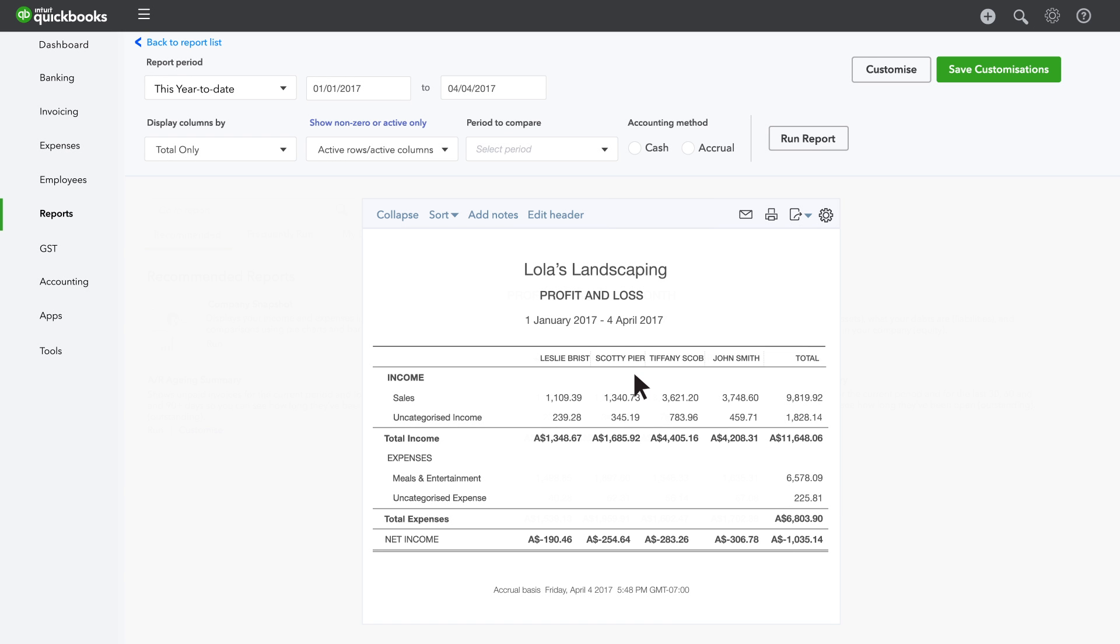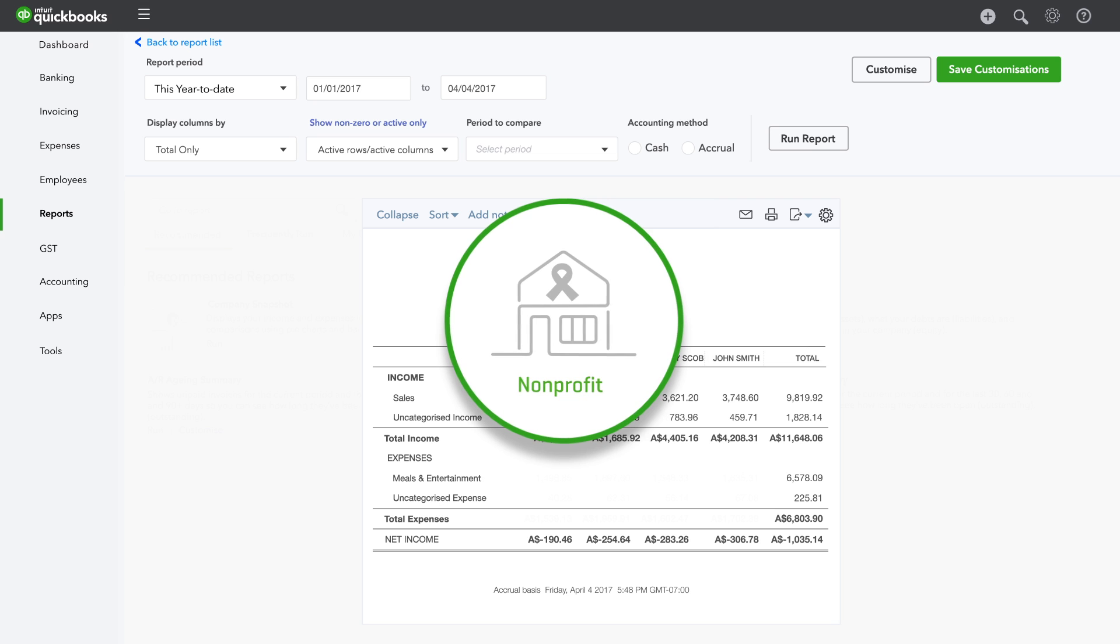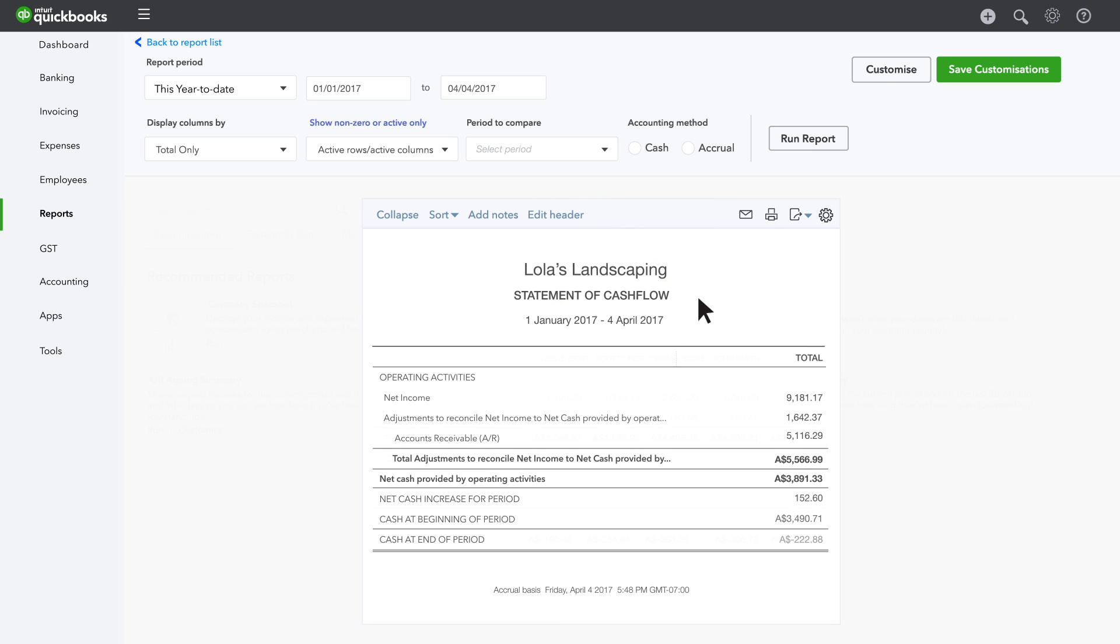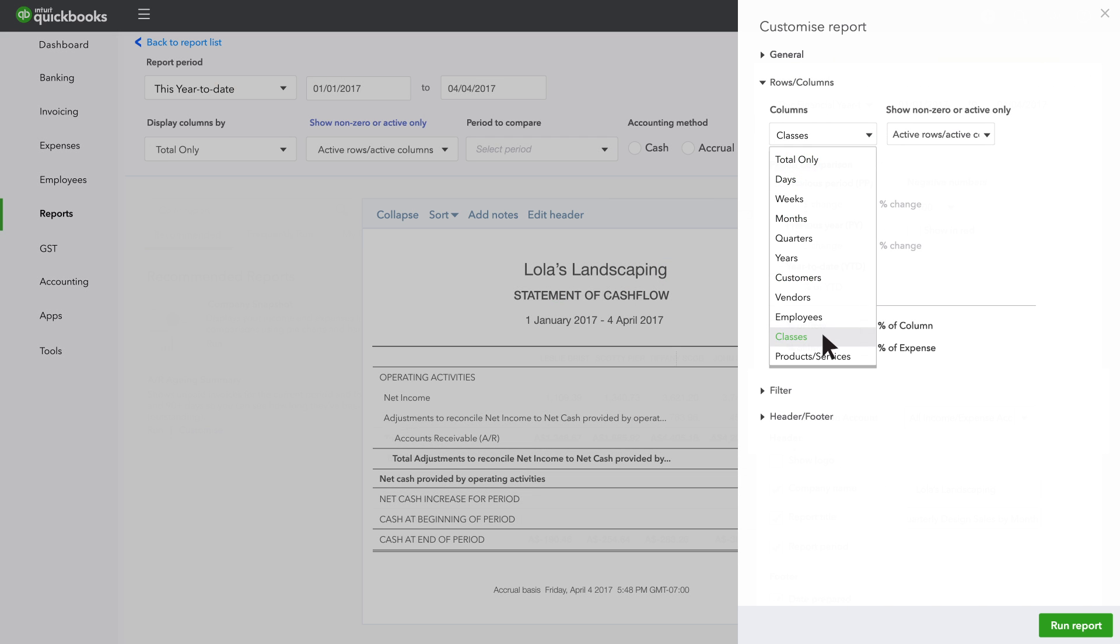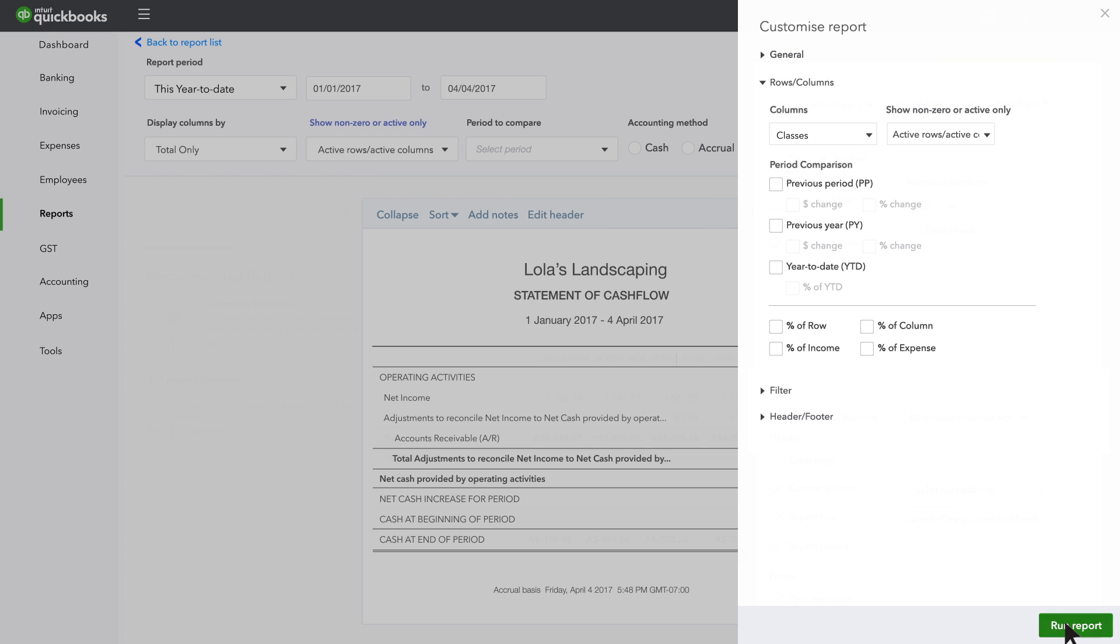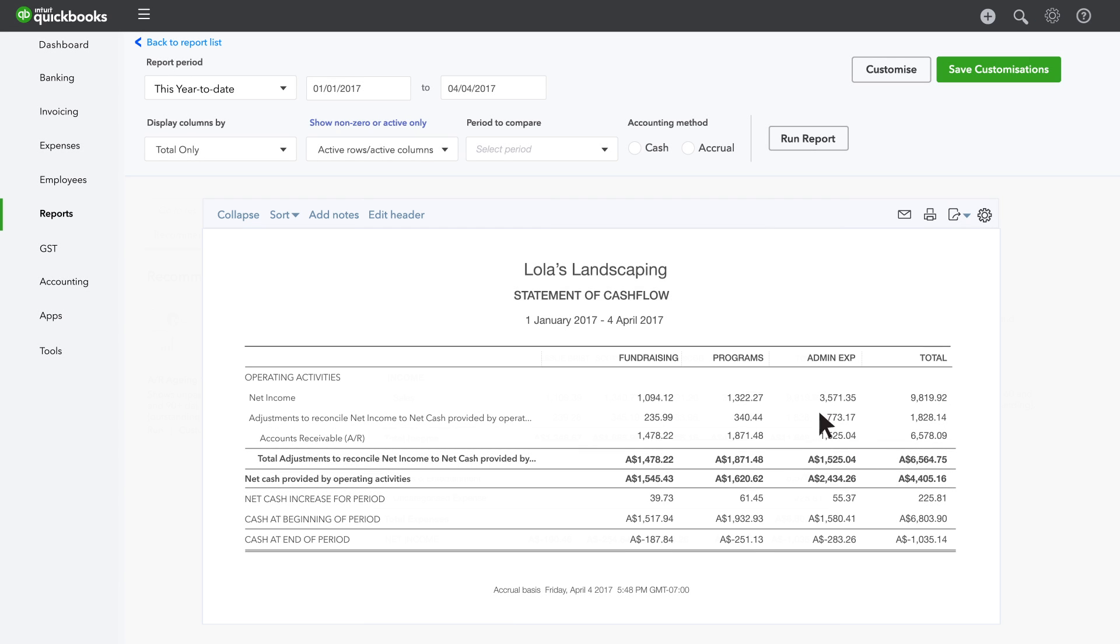If you run a non-profit organisation, you can customise the Statement of Activity Report to see how much you've spent on fundraising, programs and administrative expenses.